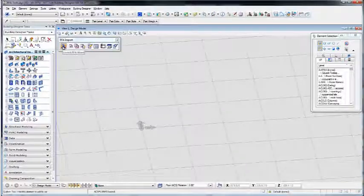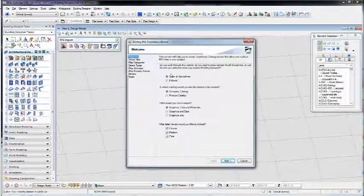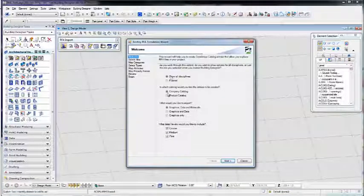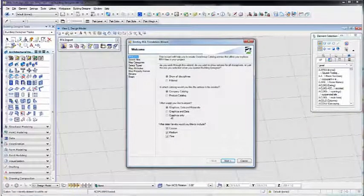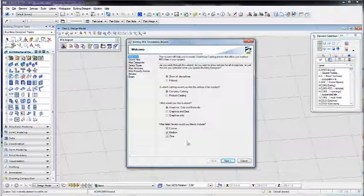To get started, first we launch the wizard. On the first panel of the wizard, there are several settings that apply to the overall import.